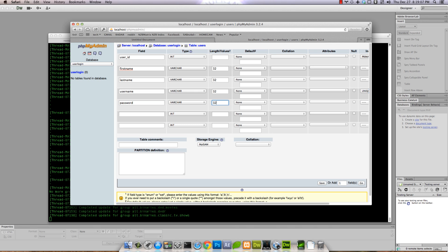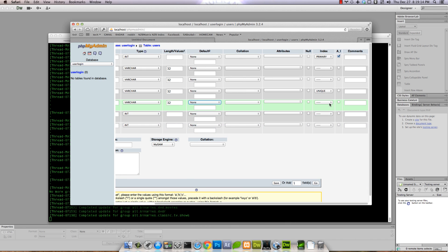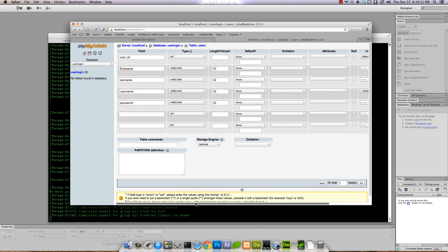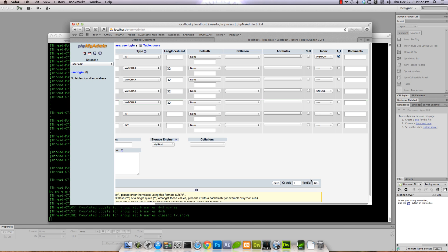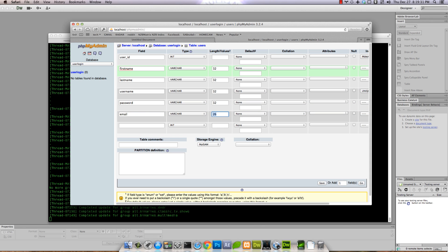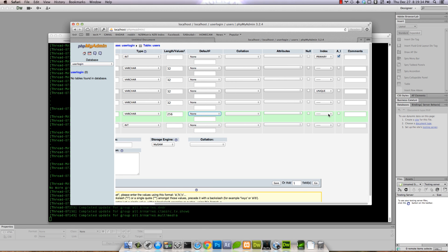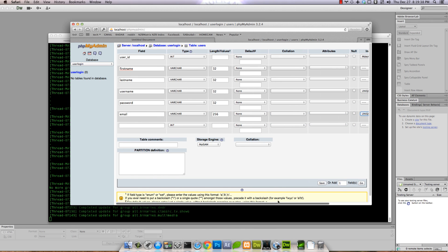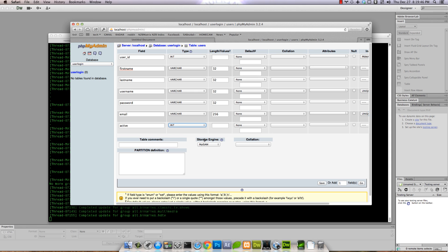Then username, variable character 32. For password we'll change it later to something secure. Then email, variable character 256. Email will be unique.